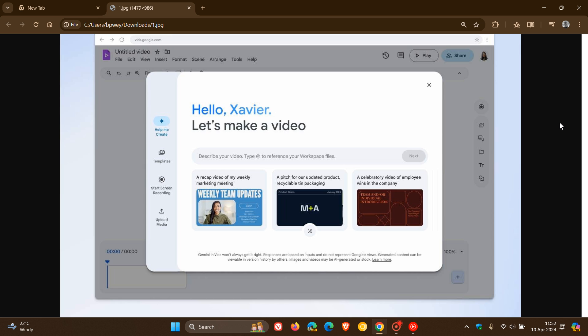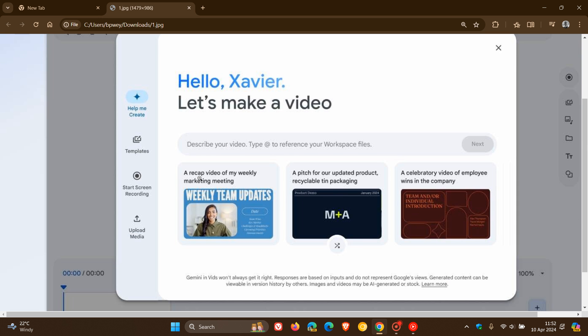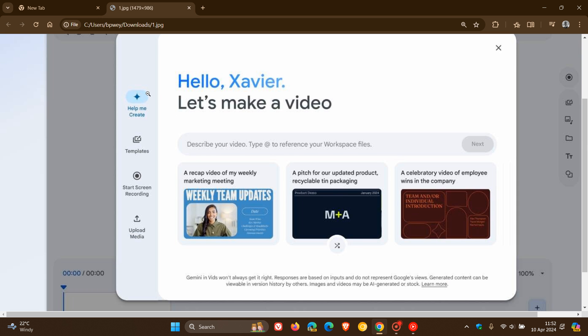Now, if we take a closer look at this image provided from that announcement, here we can see to the left we've got Help Me Create. That's using Google Gemini. You've got some templates, start screen recording, upload media.